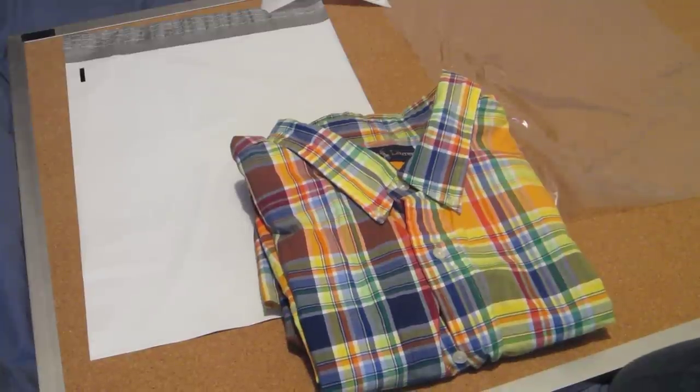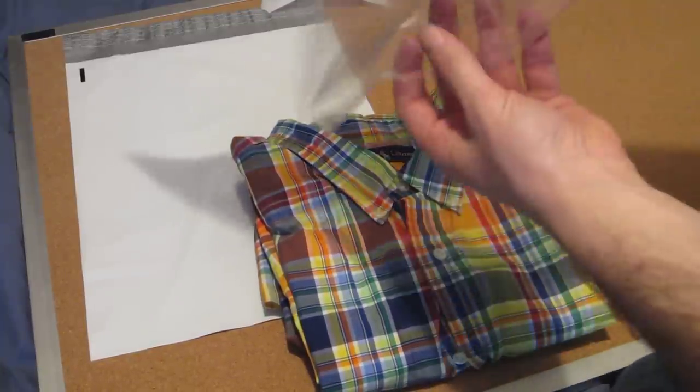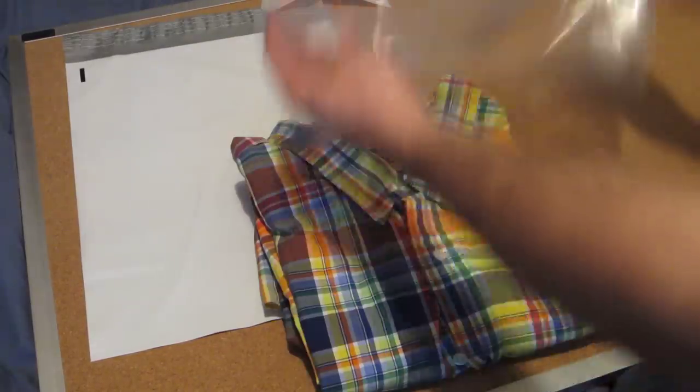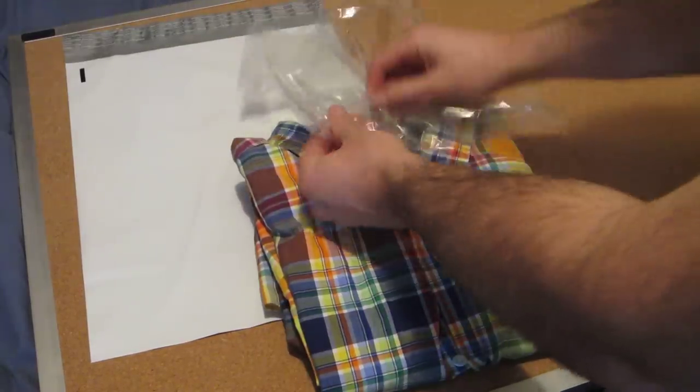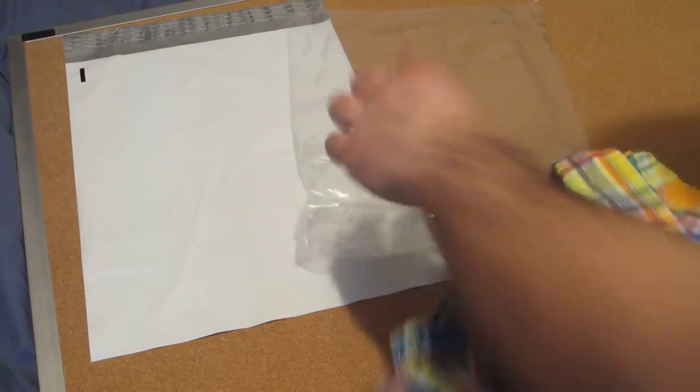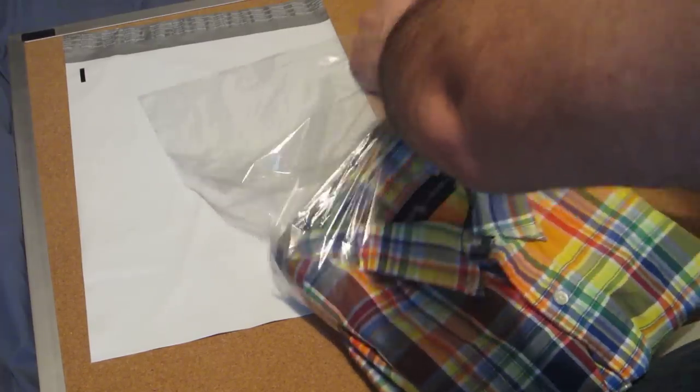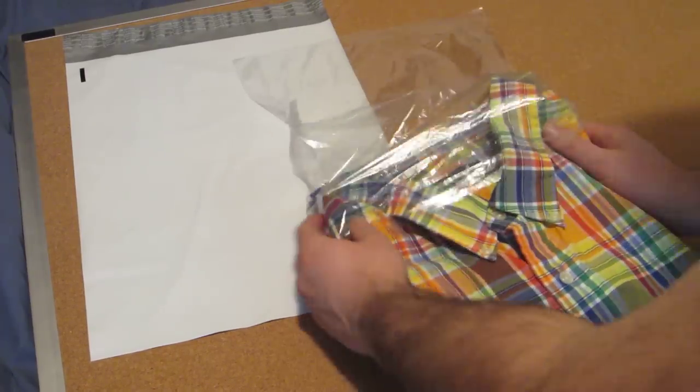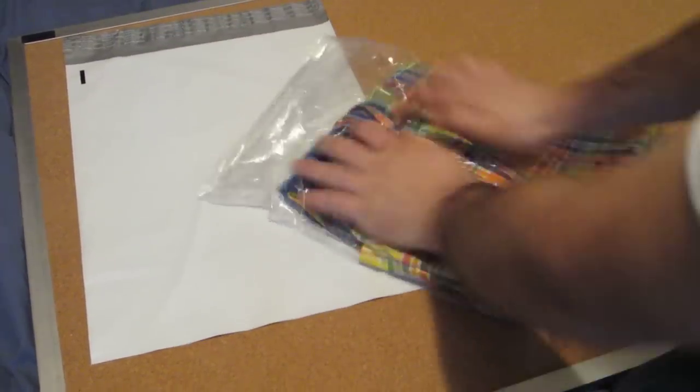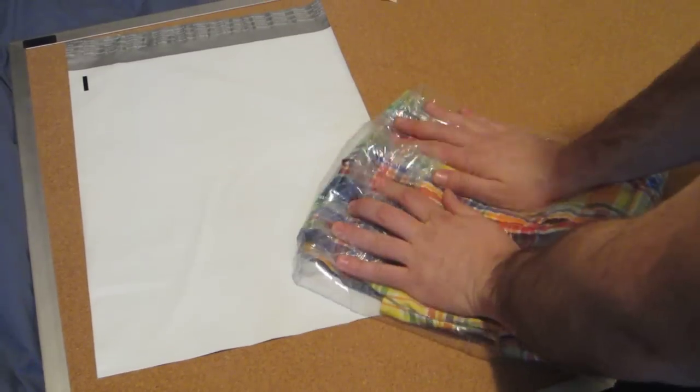So let me show you how I do it here. I take the clear little poly mailer and I open it up and I stick the shirt in. Then I get all the air out, fold that over.